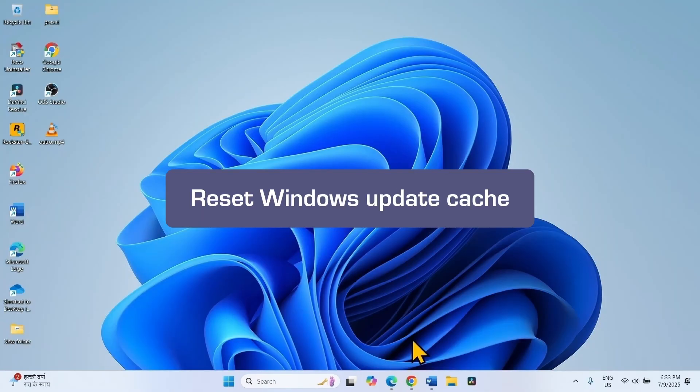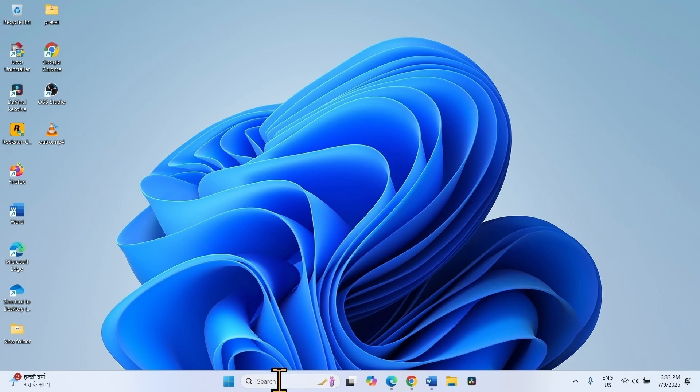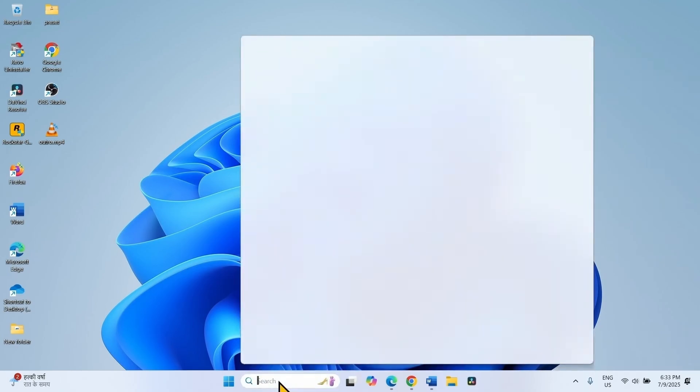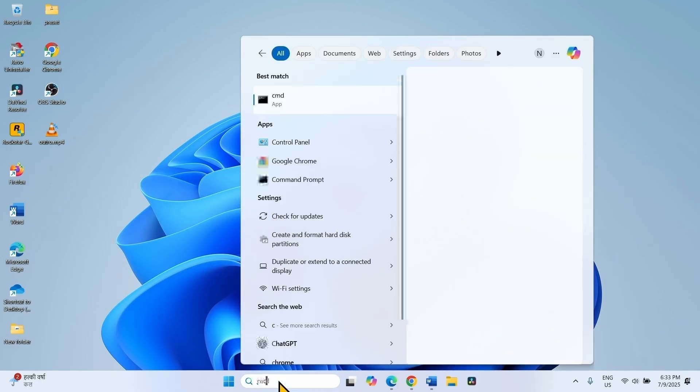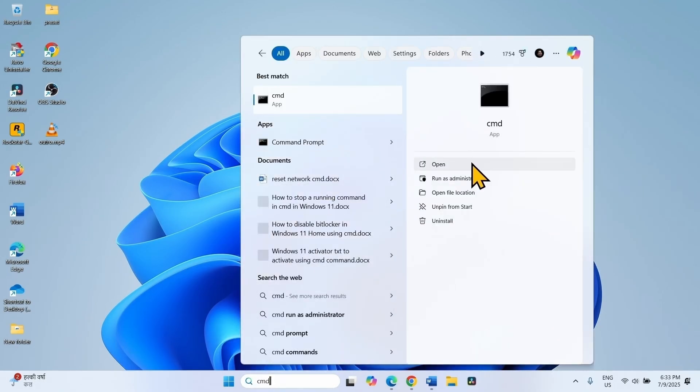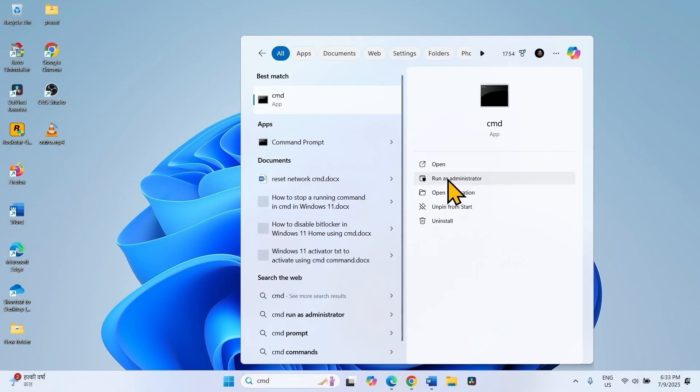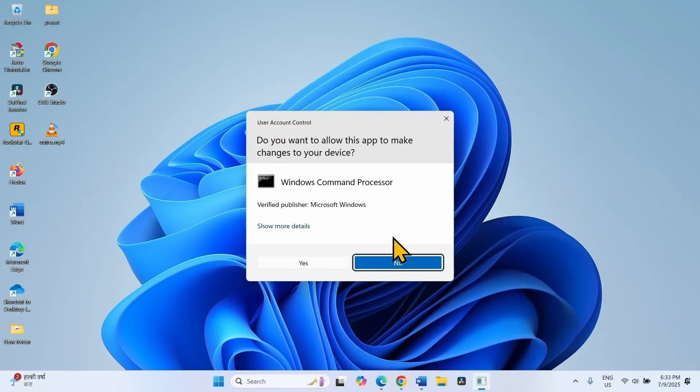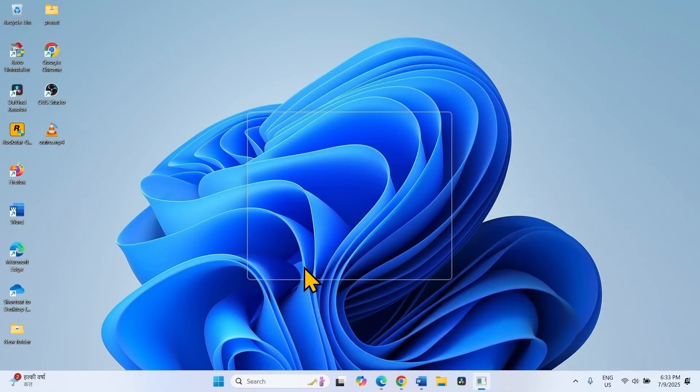If the error code still appears, then you can reset Windows Update cache. Click on Search, type CMD. Select Run as Administrator. Click on Yes.